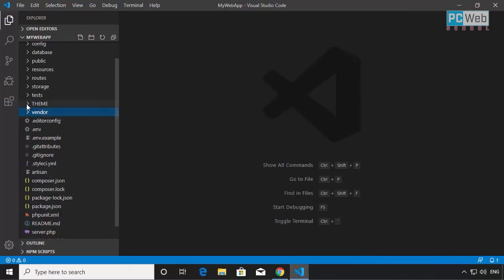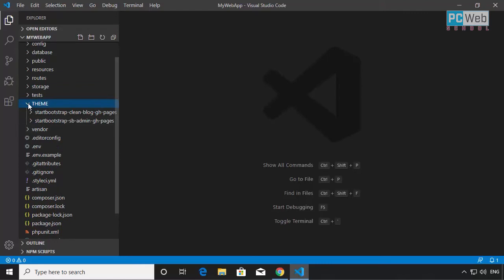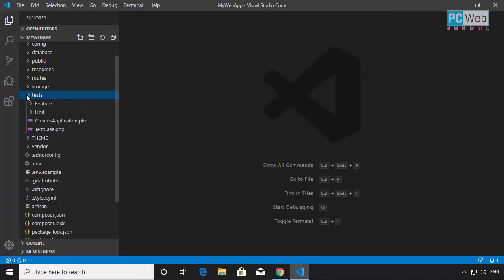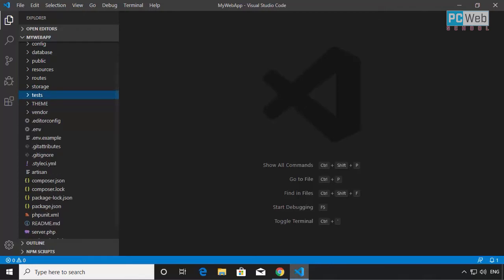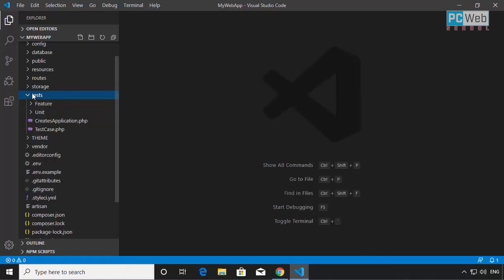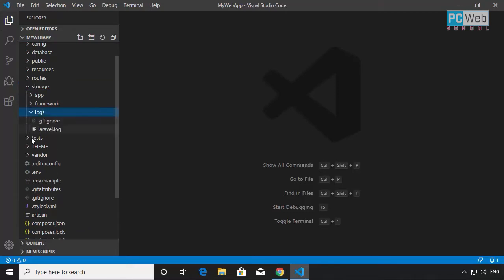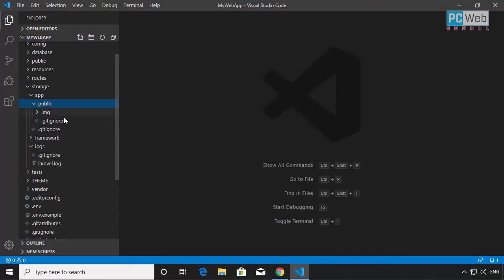I also have a theme folder that I created to hold my HTML-based themes for this project — basic HTML, CSS, and JavaScript. The tests folder is used for testing — here is all the testing necessary to test this application. The storage folder is where we store logs, and in the app/public subfolder we can save image folders used by the project.